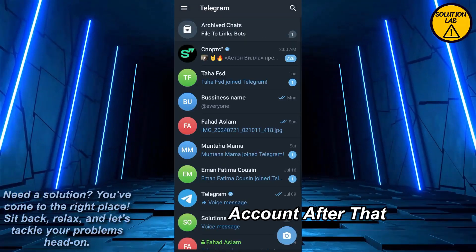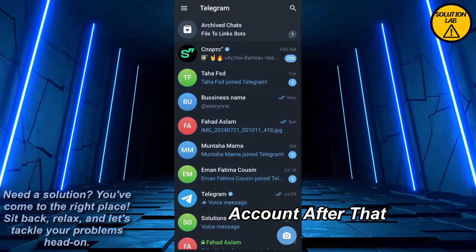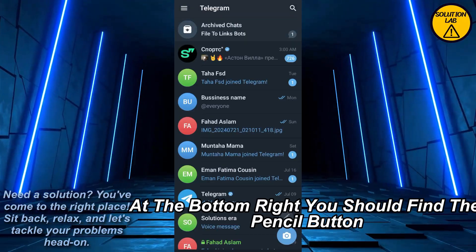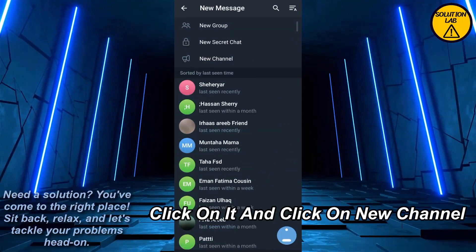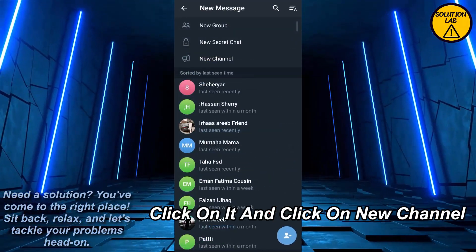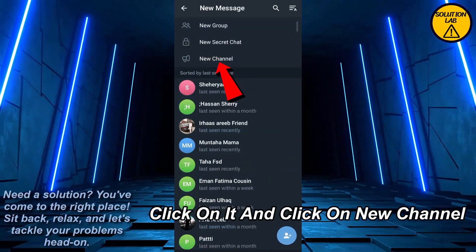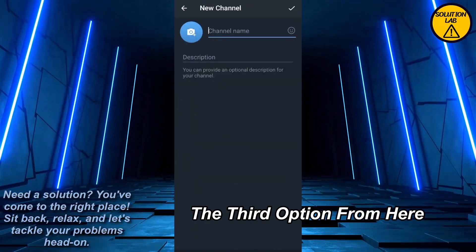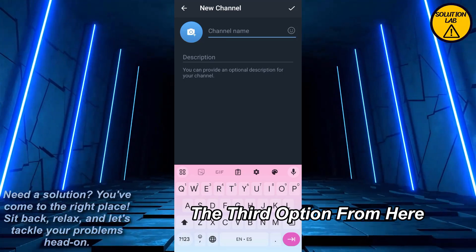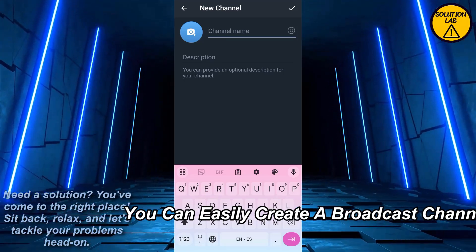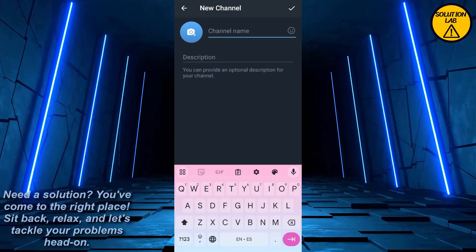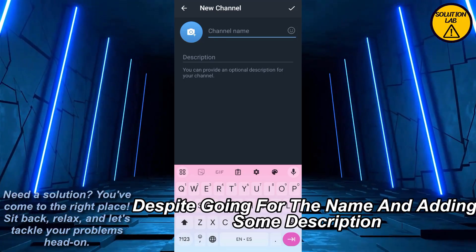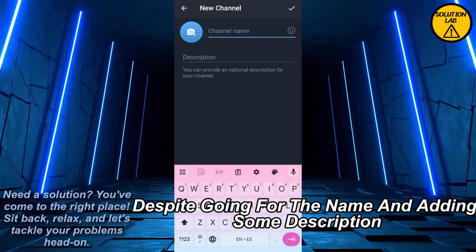After that, at the bottom right you should find the pencil button — click on it, then click on 'New Channel', which is the third option. From here you can easily create a broadcast channel.